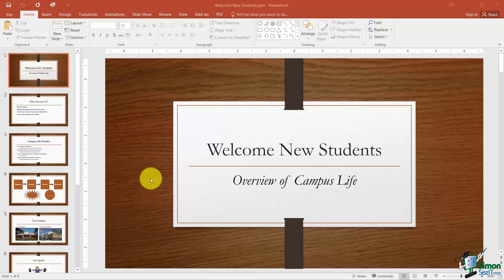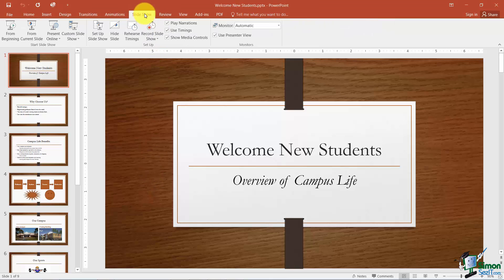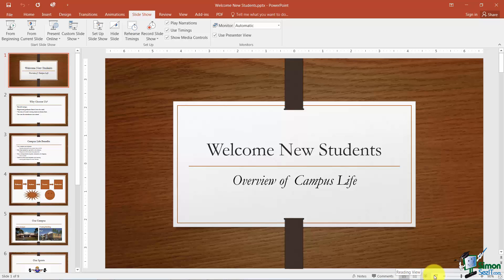You can do this a couple of ways. Notice there is a tab called Slideshow at the top and you can run your slideshow from the beginning of the presentation or the current slide. Also notice that in the olden days we had to use these buttons way down at the bottom — these are your different views, and this last one is Slideshow, which is the same as clicking one of those two options.